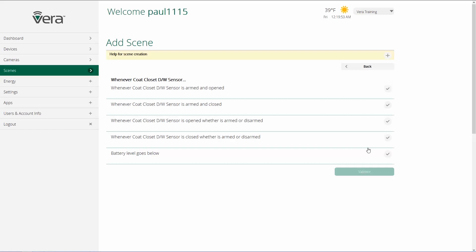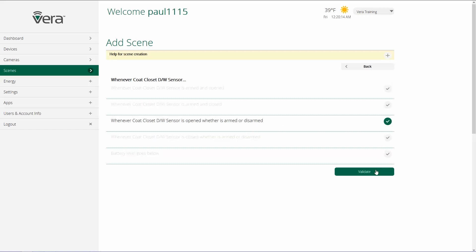And I'm going to choose what state or states I want to use as a trigger. Whenever the coat closet door window sensor is armed and opened, armed and closed, whether it's armed or disarmed and opened, or closed, whether it is armed or disarmed. In this case, because I'm going to use this on a closet door, I'm going to choose opened, whether it's armed or disarmed. And then I click on validate.